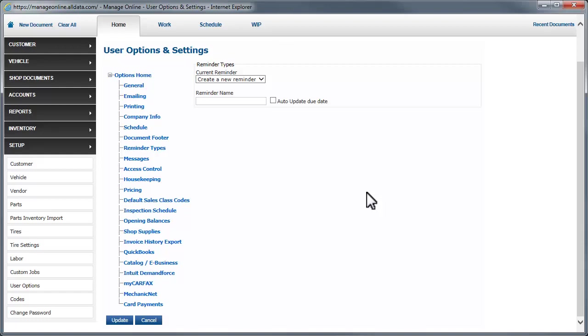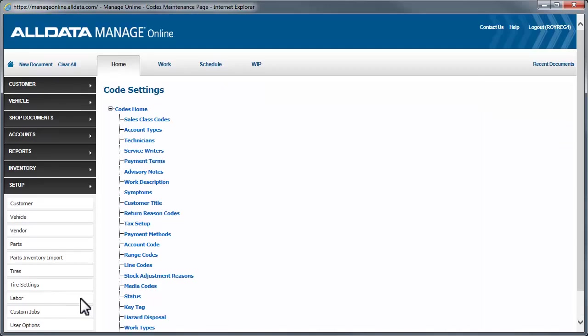Next, we'll look at Media Codes. To do this, click Codes, then Media Codes.